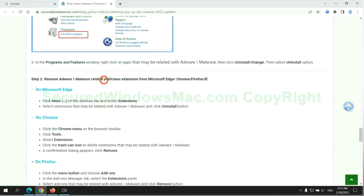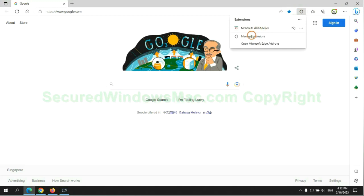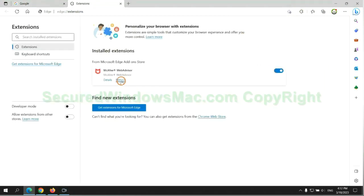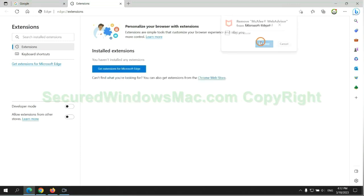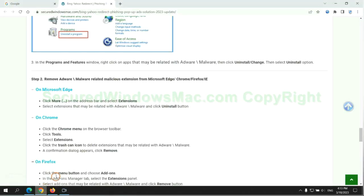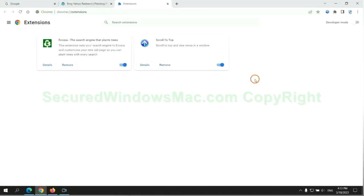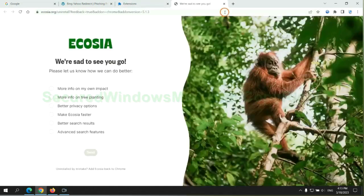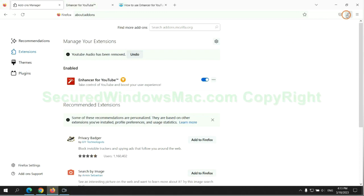In step 2, we need to remove malicious extension on web browser. First remove extension on Edge browser. And remove extension on Firefox.